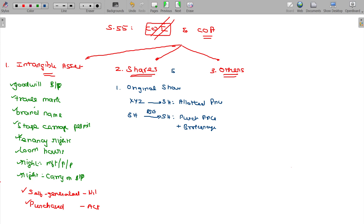STT — Securities Transaction Tax — will not be taken as a deduction as per Section 48, Proviso 7. STT will not be taken.